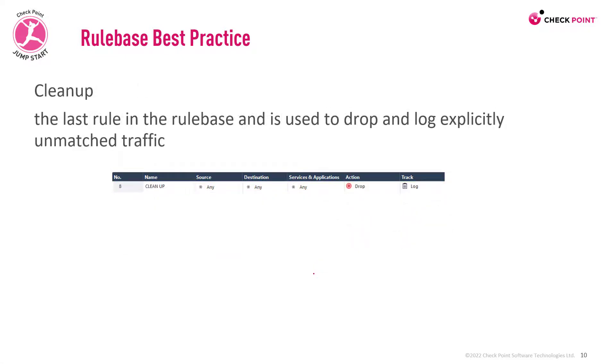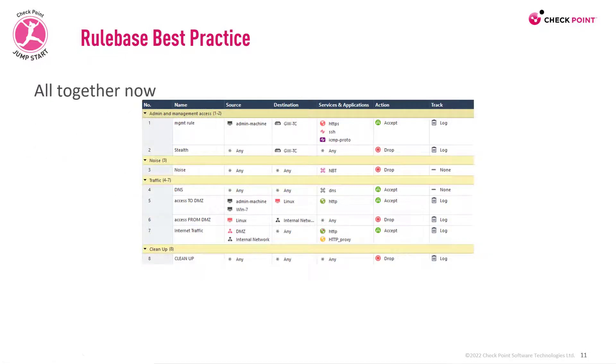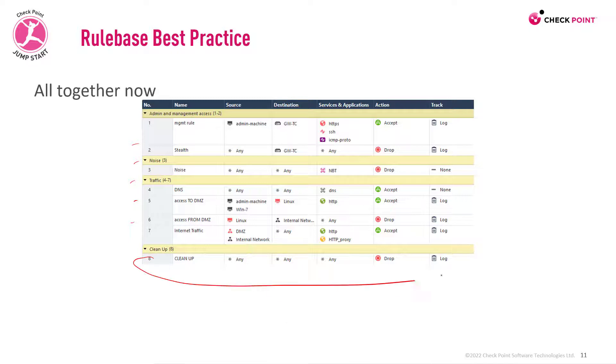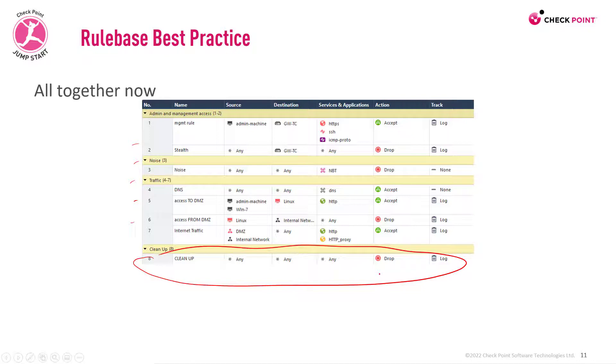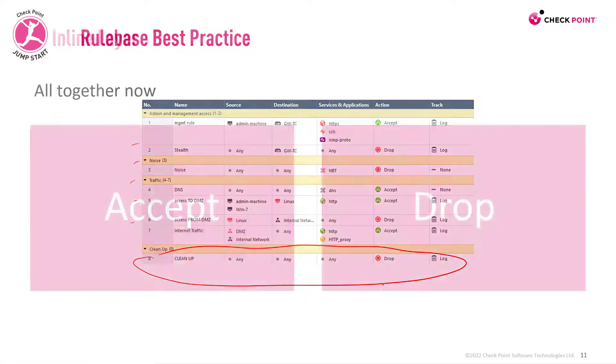Finally, the cleanup rule. The cleanup rule is the last rule in the rule base and is used to drop and log explicitly unmatched traffic. So if we'll see it all together like this, any traffic that I haven't specified will be matched here and will be dropped. So we take no chances. The default is security.